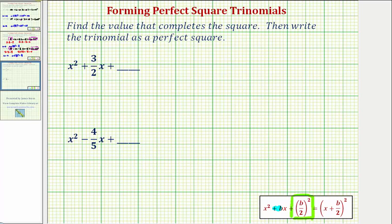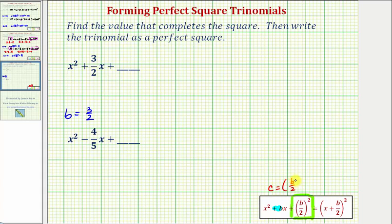In our first example, the coefficient of X is positive three halves, so B equals three halves. Because B is equal to a fraction, instead of using the formula C equals B divided by two, squared, let's multiply by one half and write this as one half times B squared, which is equivalent. When B is a fraction, this form of the formula for C is going to be more helpful.